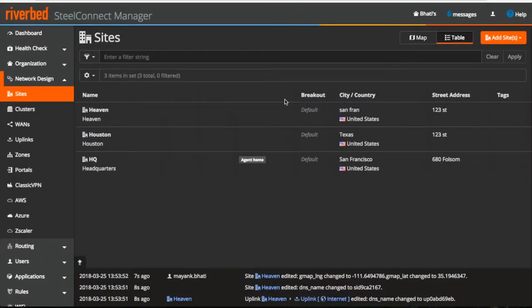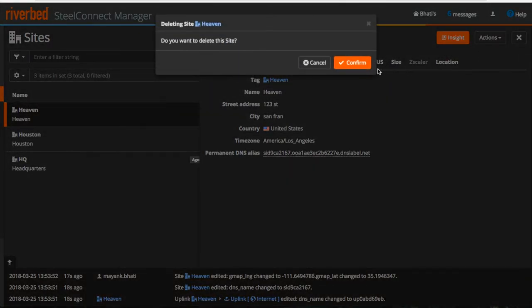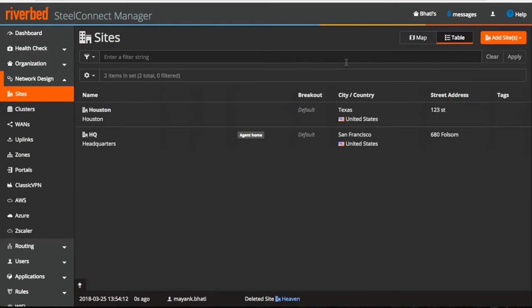To delete a site, you can click on the site on the top right under actions drop down menu. Click on delete site and this will delete our site.